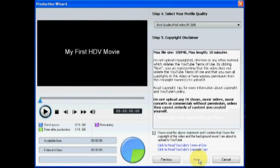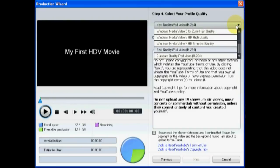When you get to Step 4, select one of the HD profiles as your quality profile.